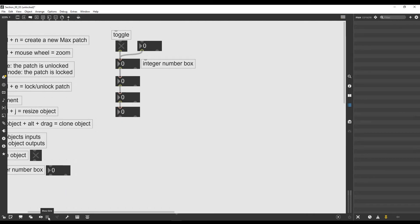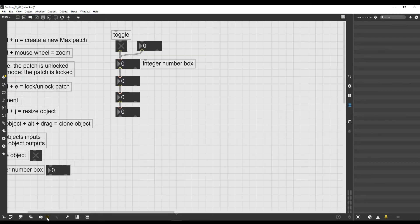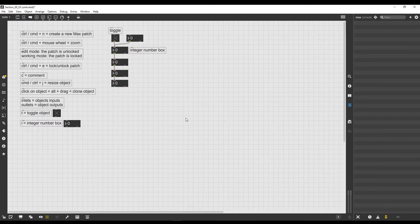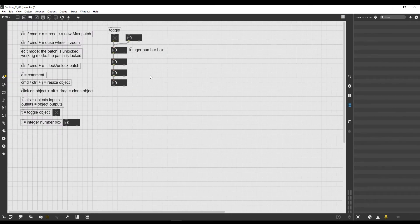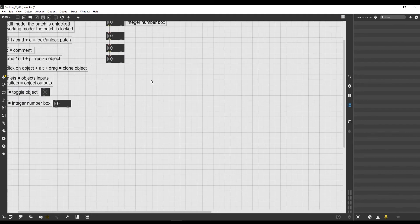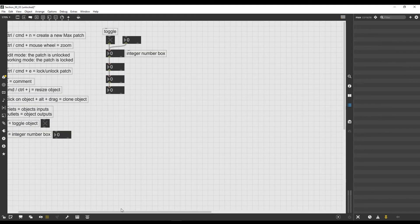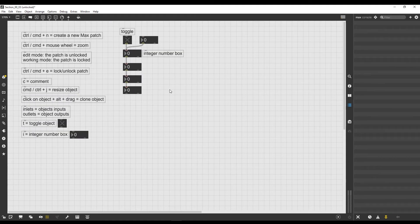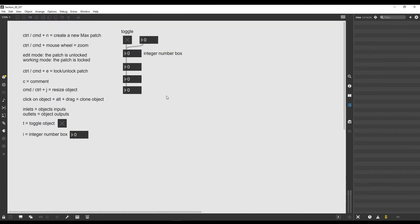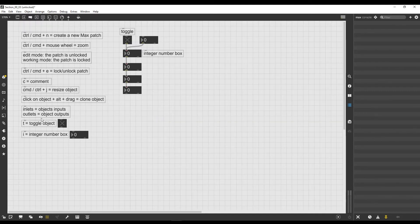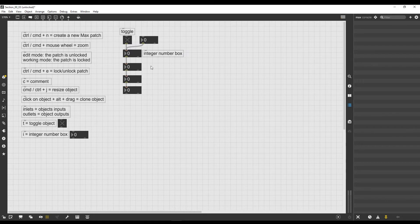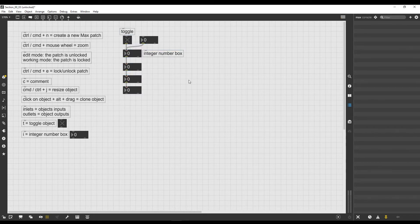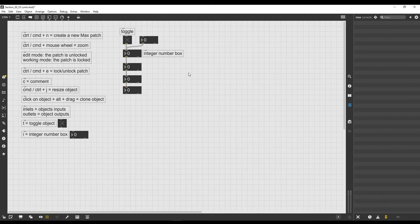But before we do that, let me show you something. If we go here on the bottom left corner of our patch, there is a little icon that looks like a grid. If we click on it, it will show us a grid. It looks like our math notebook from school, right? This is actually pretty useful because if we lock the patch, the grid disappears. If we unlock it—I'm locking and unlocking it with Ctrl+E—then the grid appears. It's a very nice visual indicator that shows us when the patch is locked or unlocked. I have to thank one of my patrons for this suggestion.